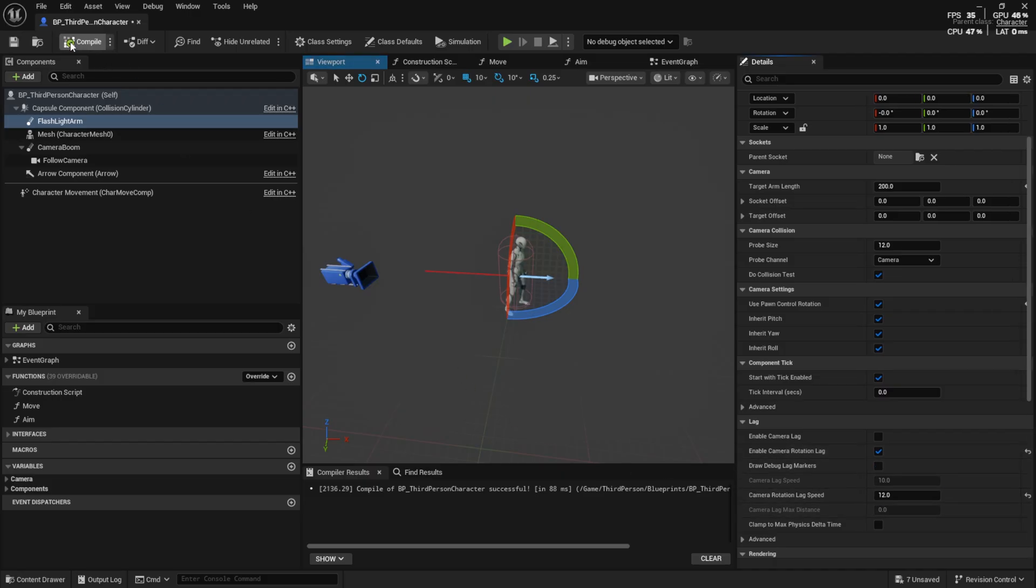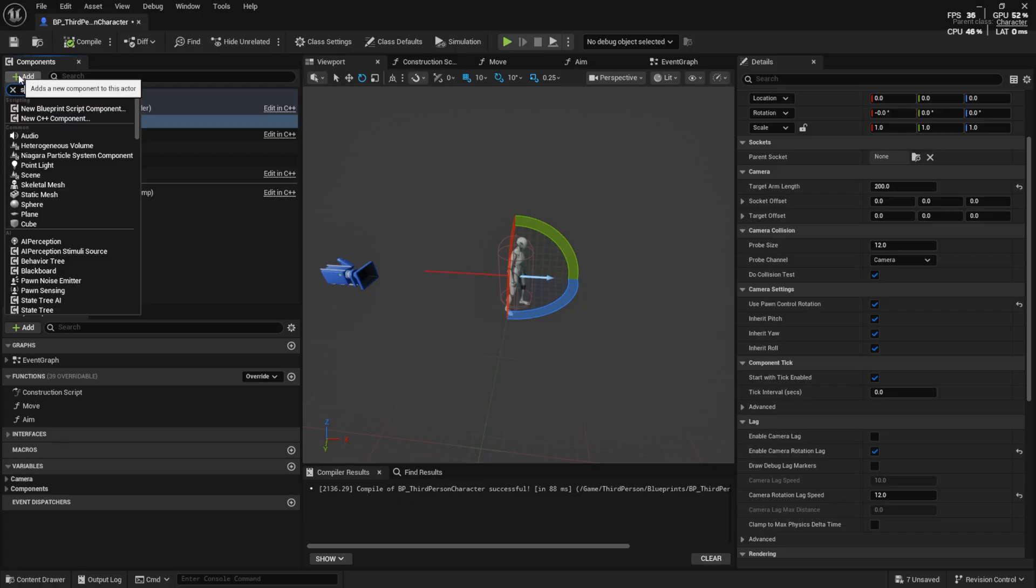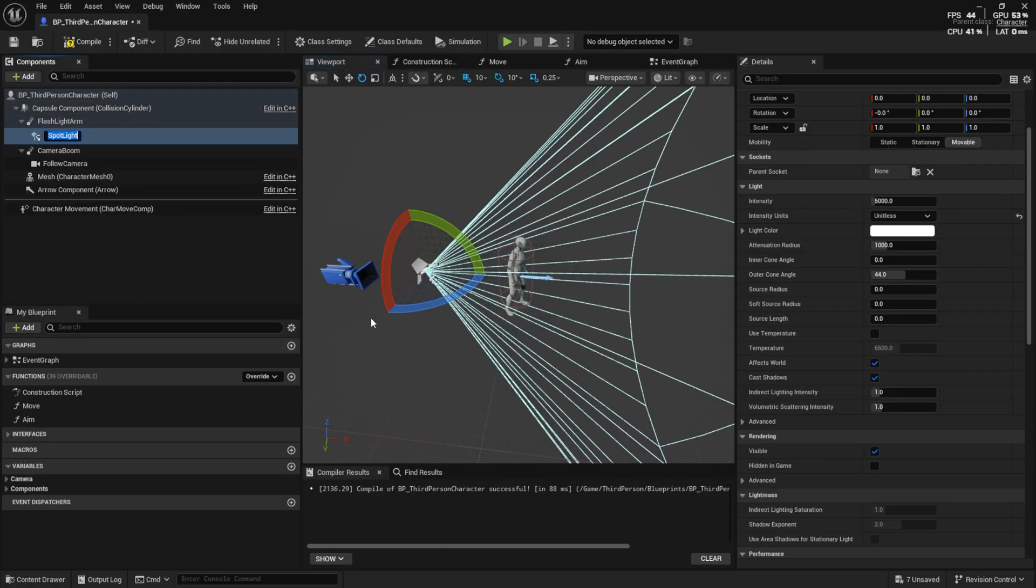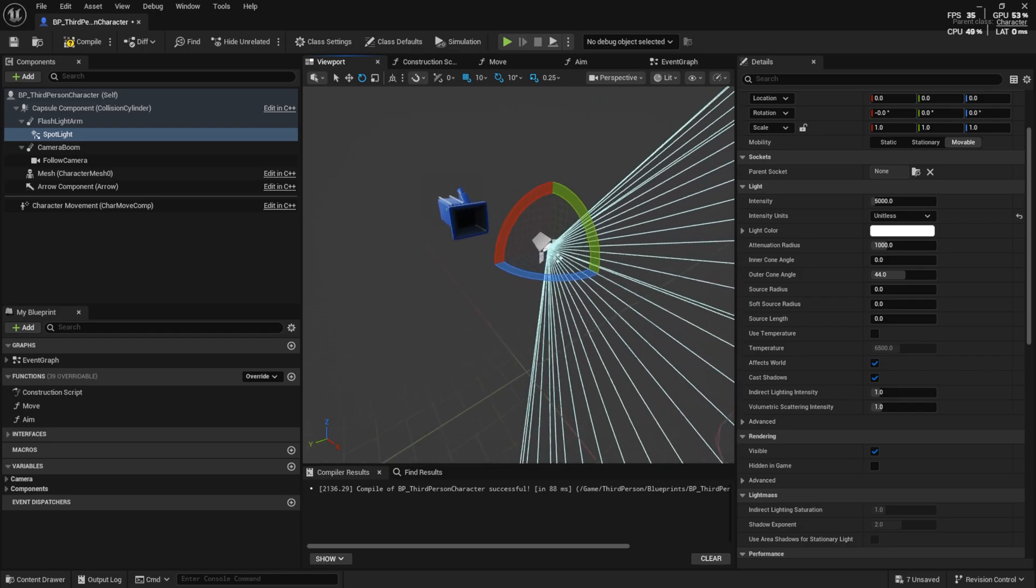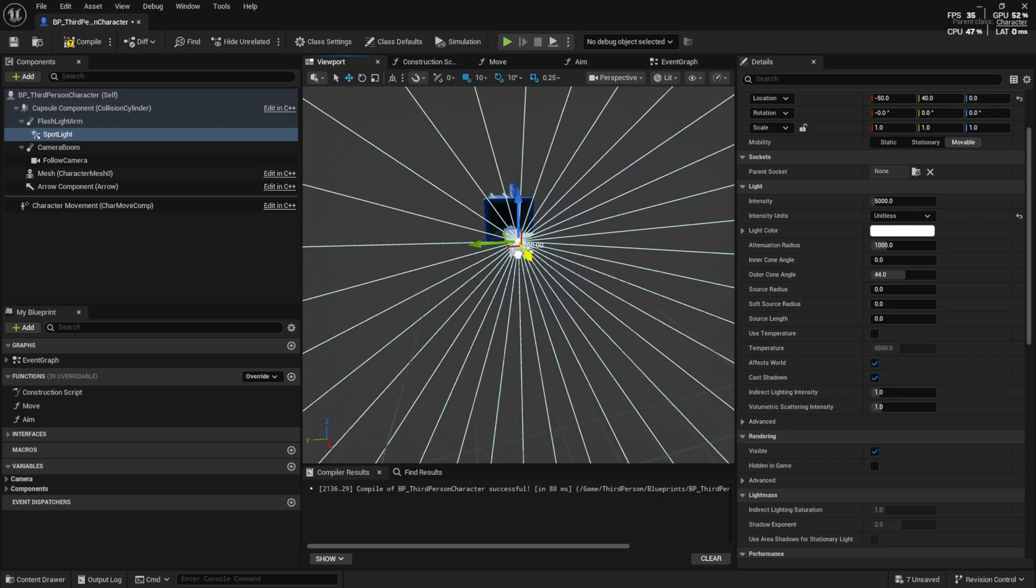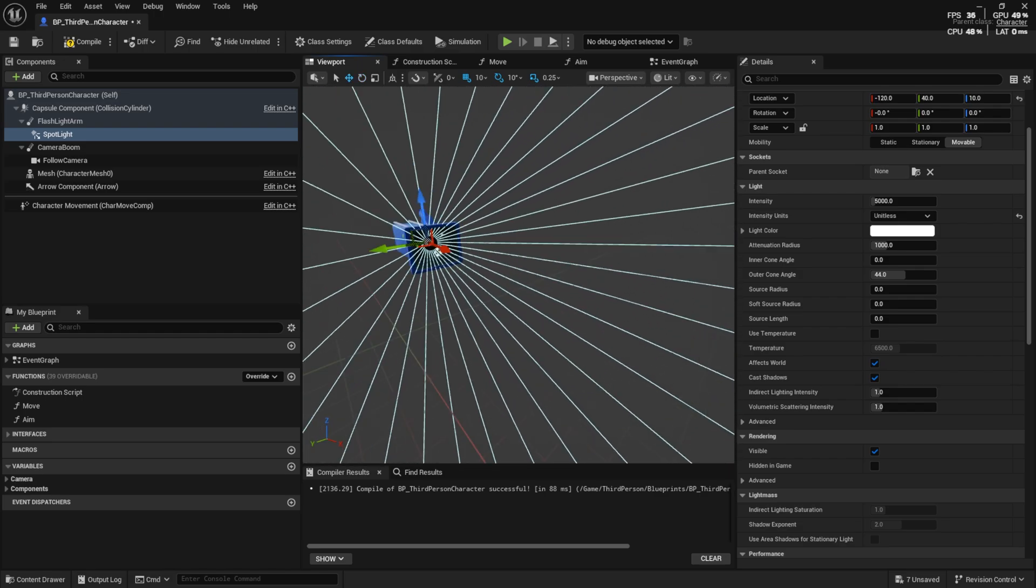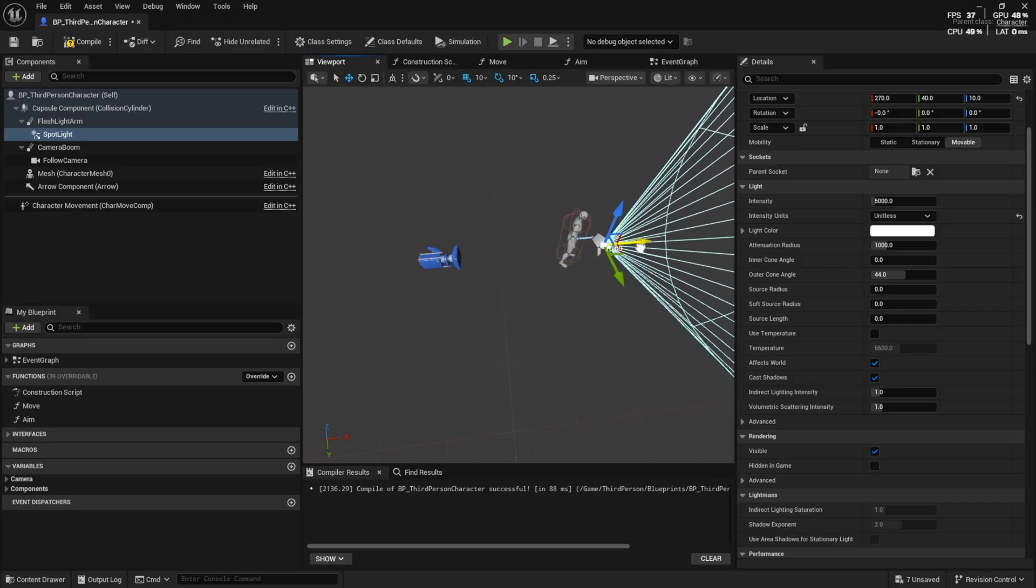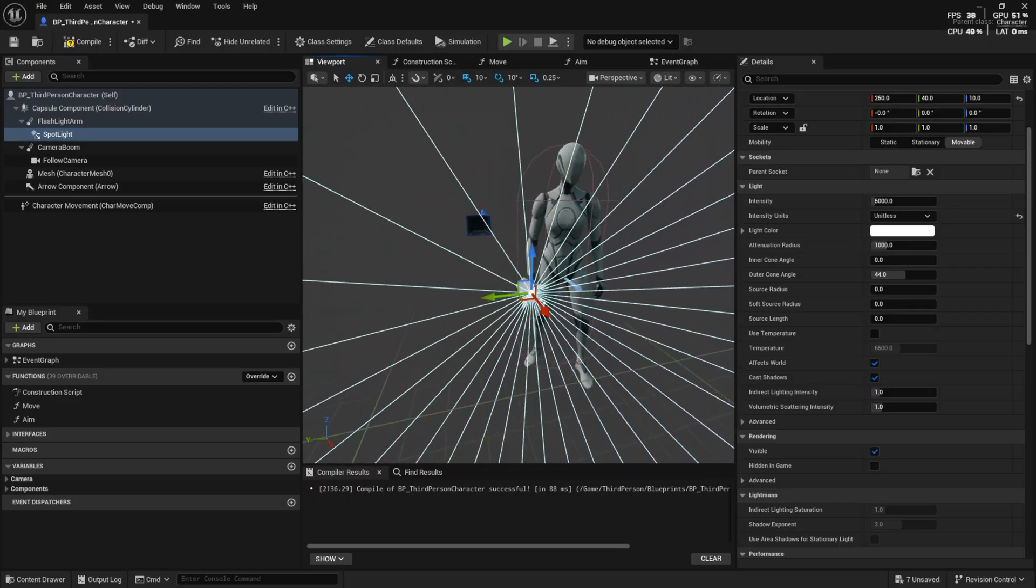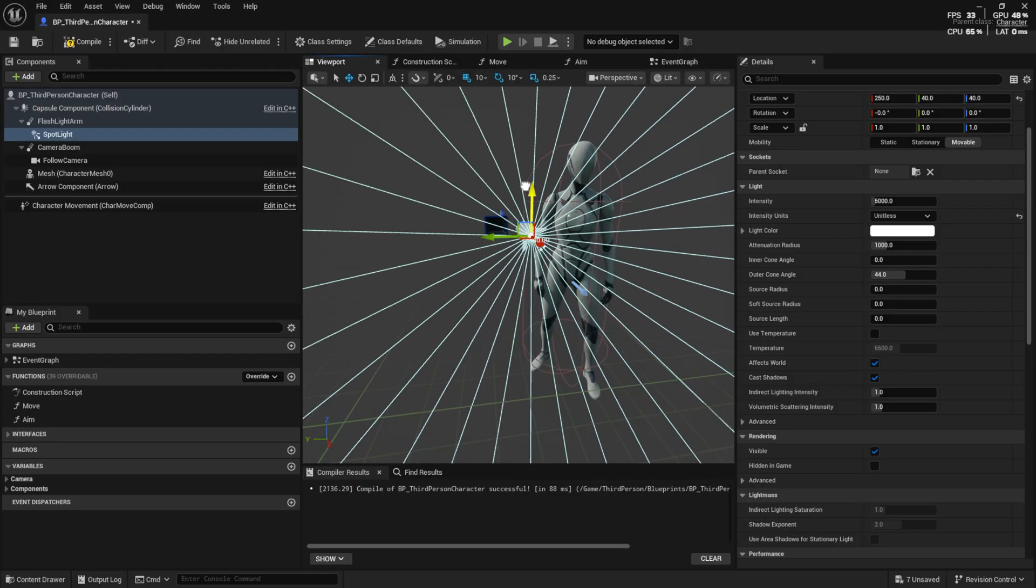Now on the spring arm, add a spotlight. Adjust the position so it lines up with the camera. I moved it slightly up.